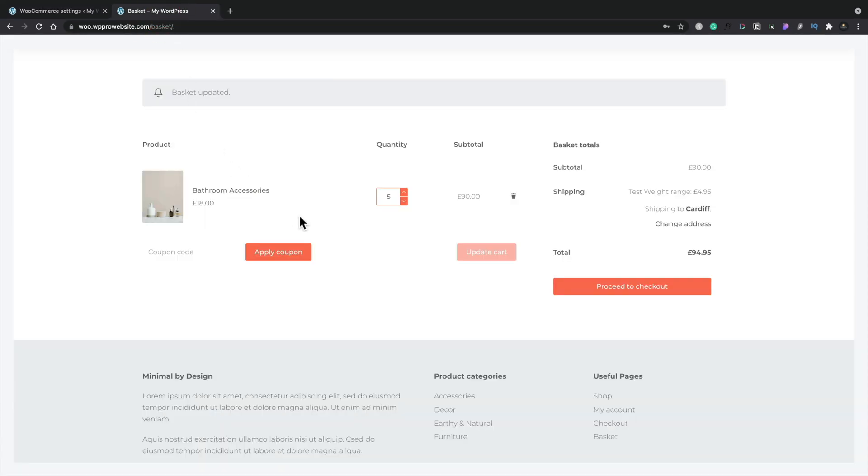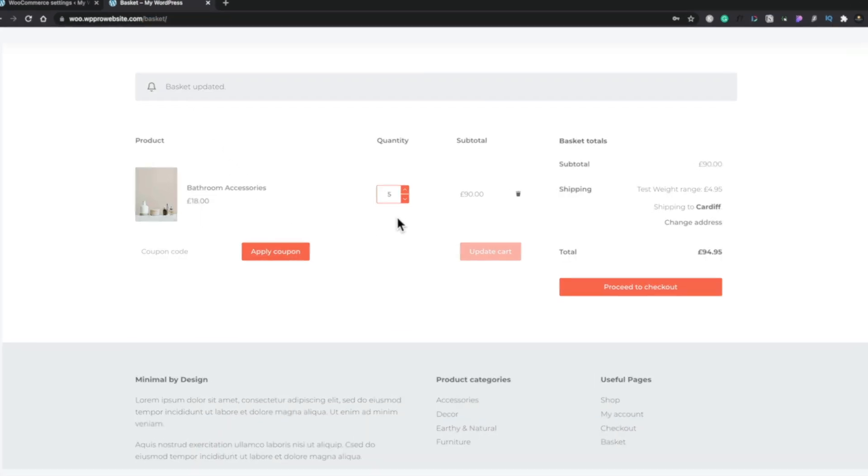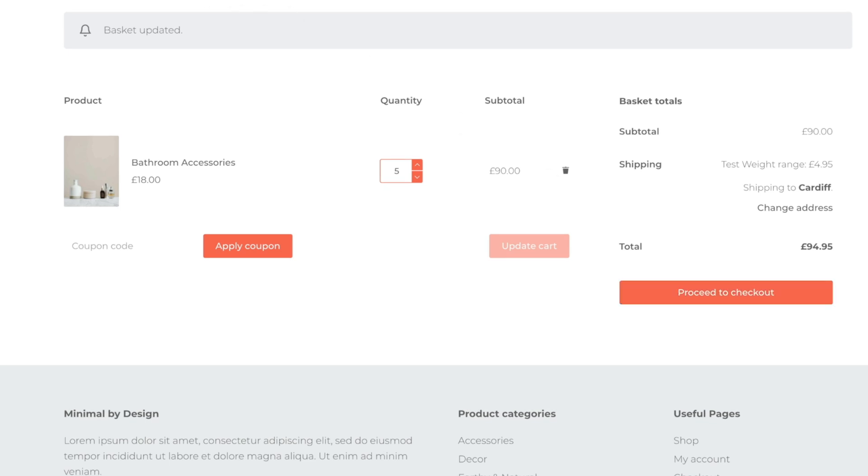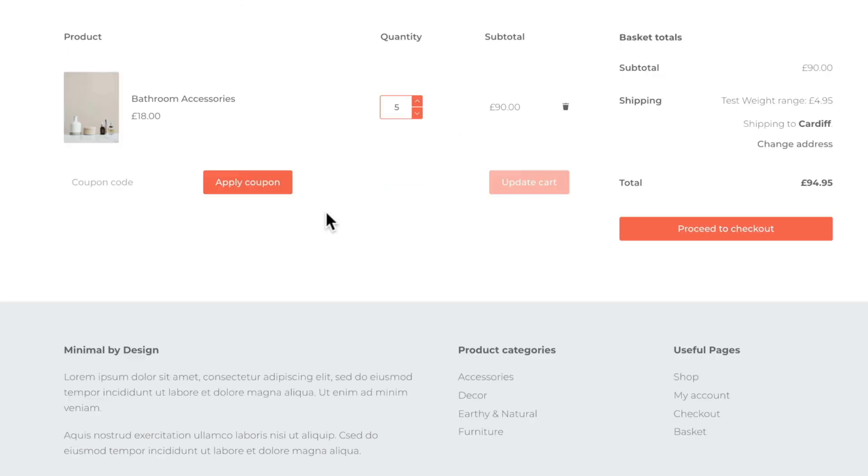Then heading back to our basket you can see we've got five items inside you. So let's just refresh this and you can see that with five items in our test weight range is still coming back for shipping at 4.95.